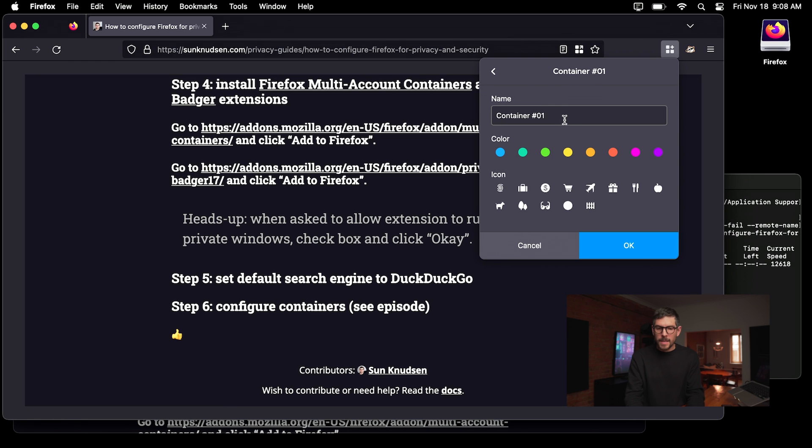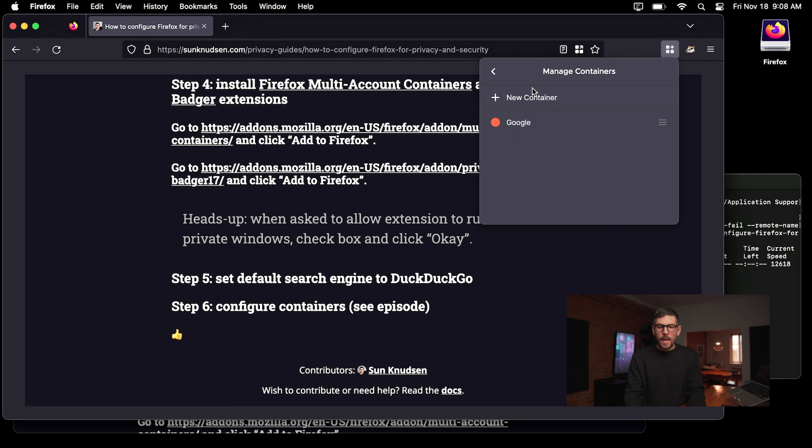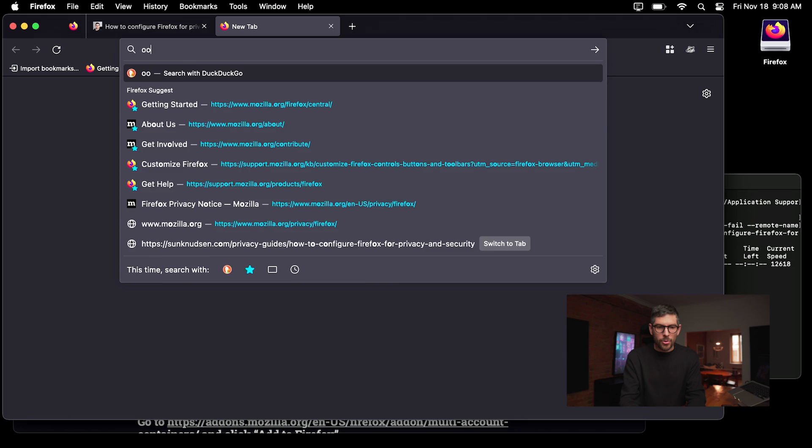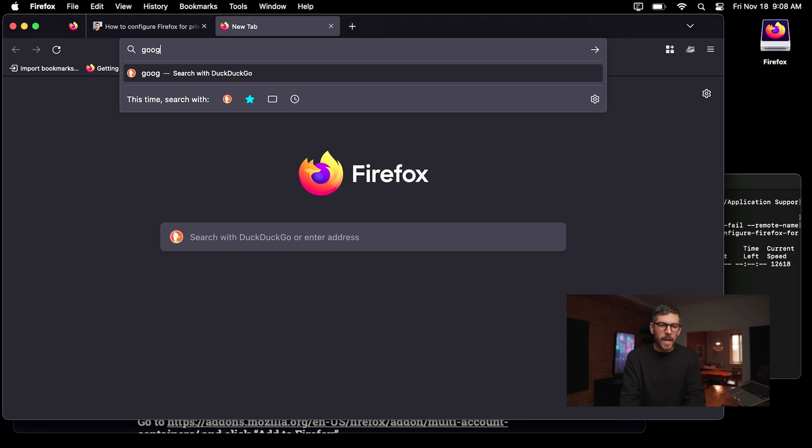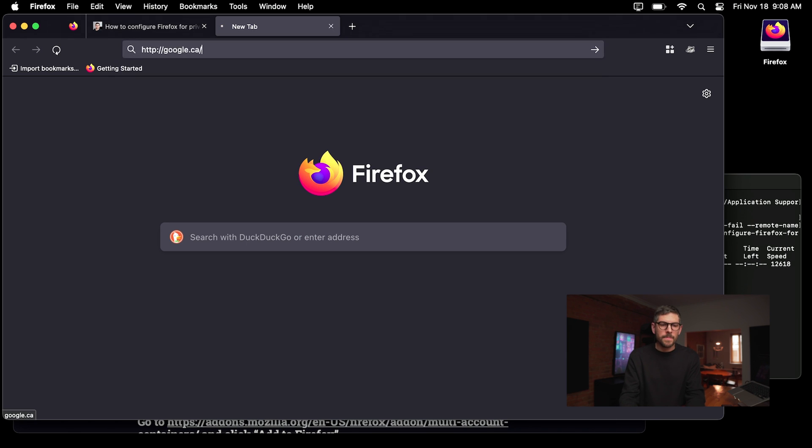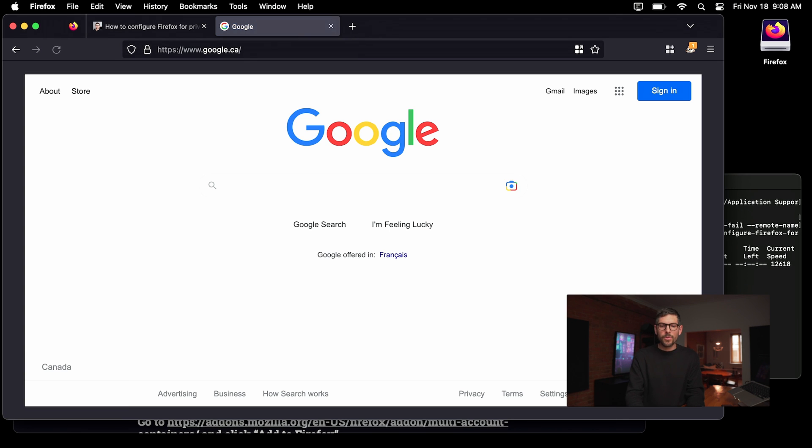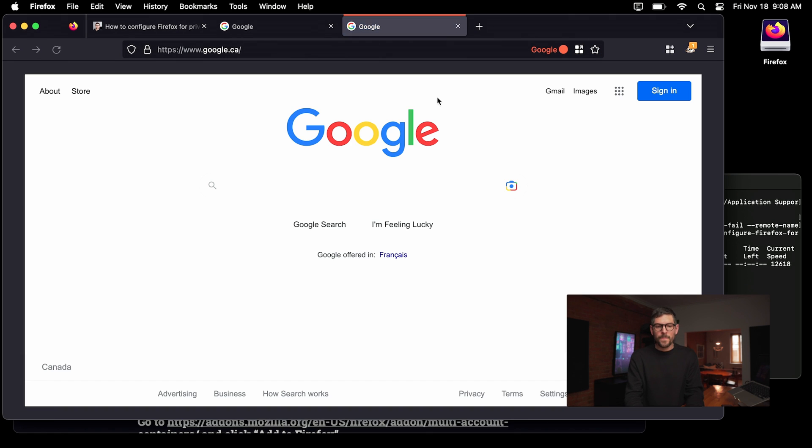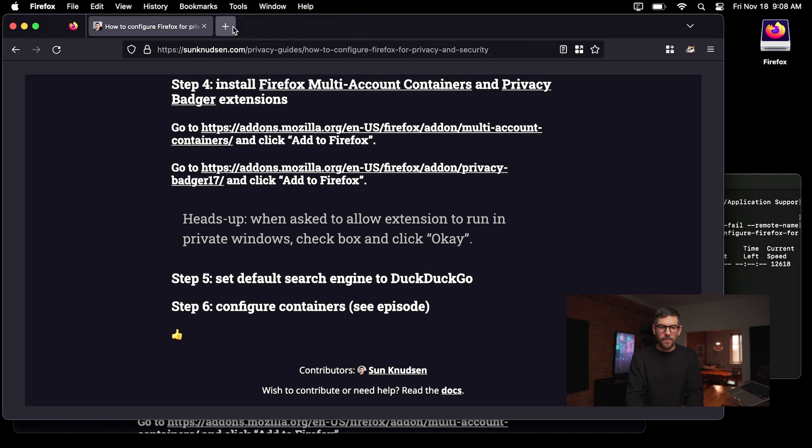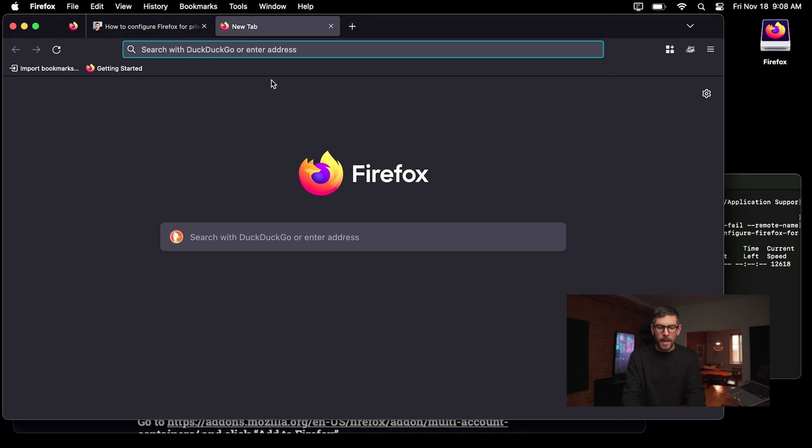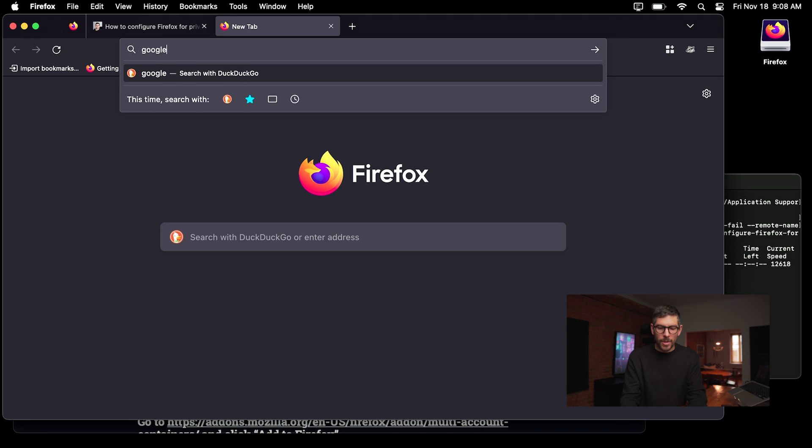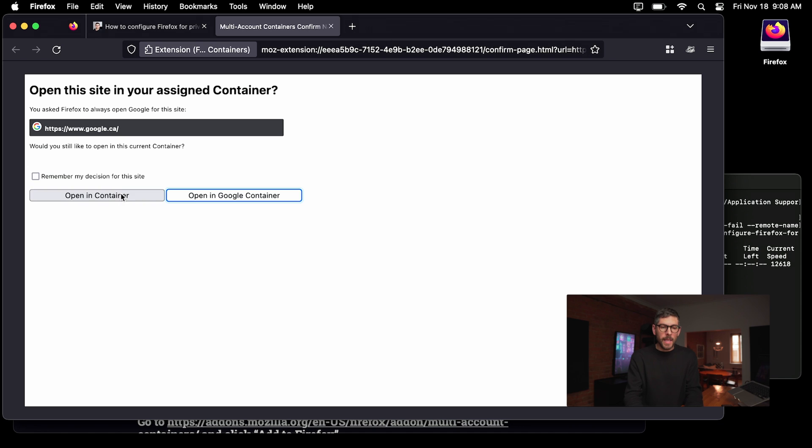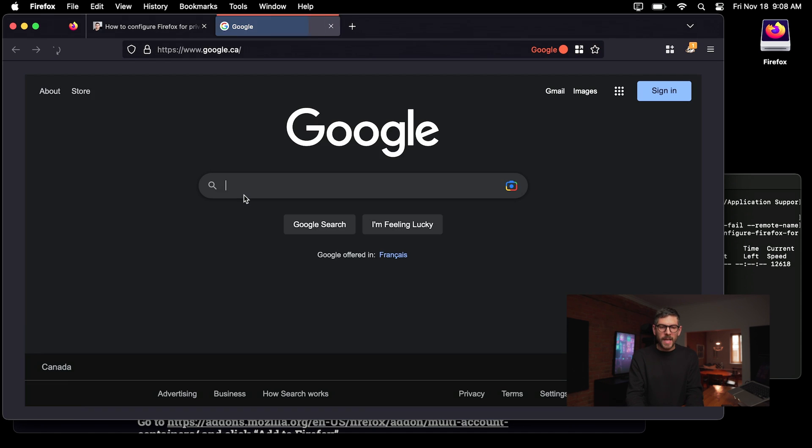That one is going to be called Google and I'm going to give it the color red. Okay. Now, once this is done, if I go on google.ca, I'm in Canada, but you, maybe it's google.com, and I click on this, I can then say always open this site in Google. And that is super cool. That means that once this is done, if I pop open again google.ca, enter, it will ask me, Hey, do you want to always open that in the Google container? And I say yes, always open in Google container. And that is so cool.